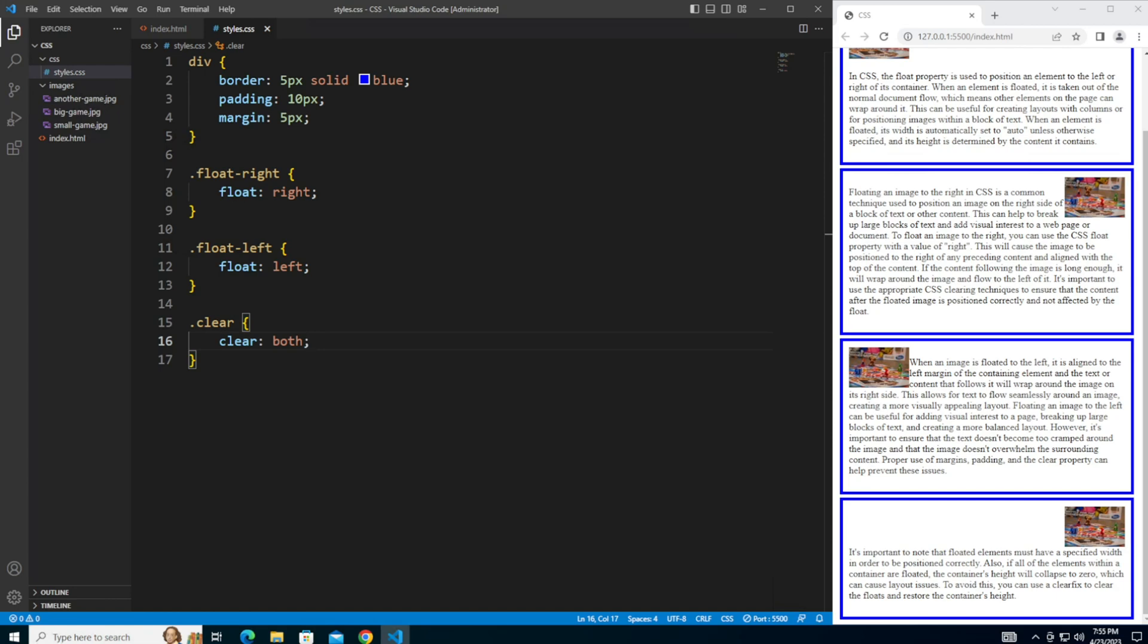And there you have it. The float property is a powerful tool in CSS that can be used to position elements on a web page. While it's a useful tool, there are some important considerations to keep in mind when using it. With some careful planning and attention to detail, you can use the float property to create amazing layouts that work well on any device. Thanks for watching. Be sure to check out the description for additional resources. I hope you enjoyed this video and learned something new. Don't forget to like and subscribe for more videos like this. If you have any questions or comments, please leave them below.